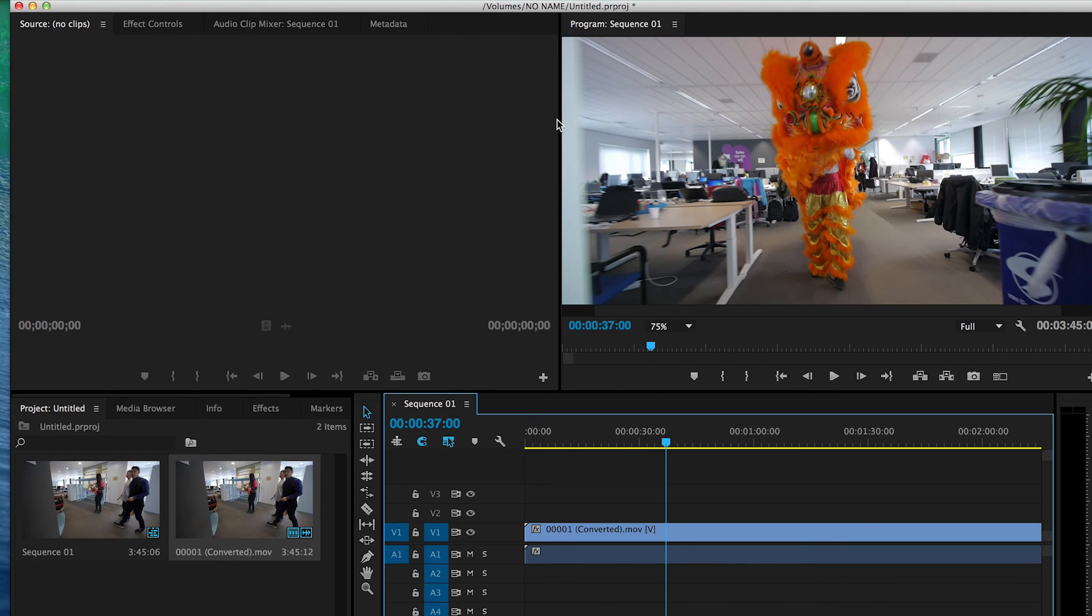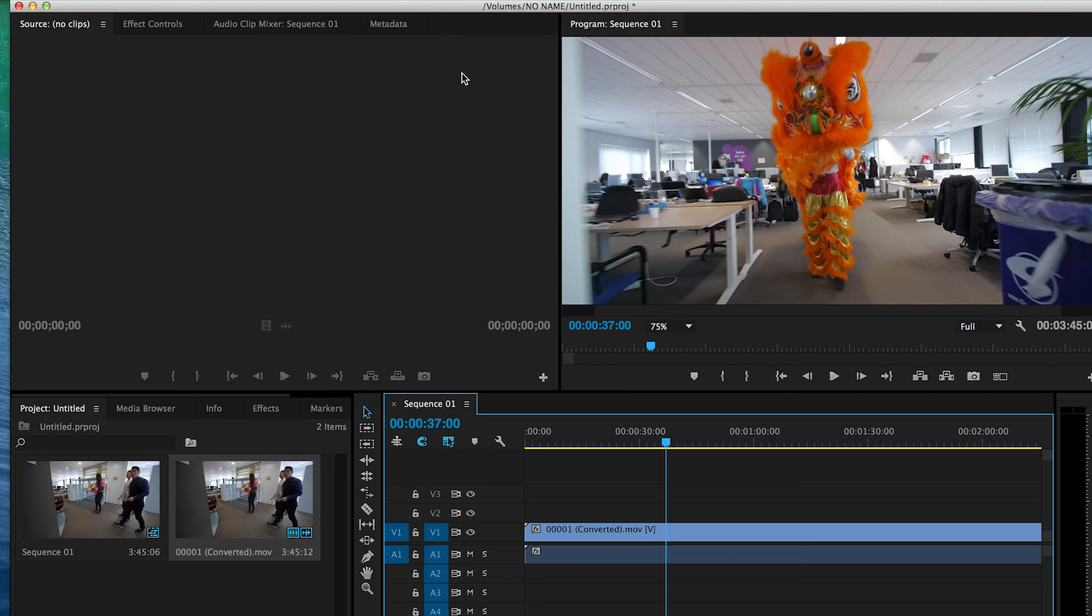So that was mainly it. Hope you guys found your solution if you ever come across the -36 error on Mac with copying over AVCHD video files.